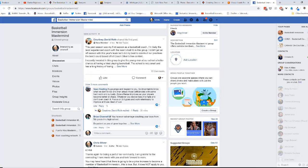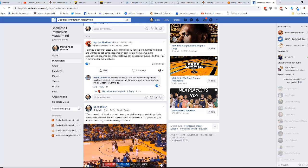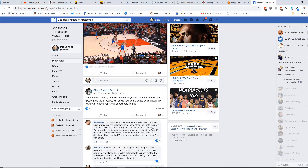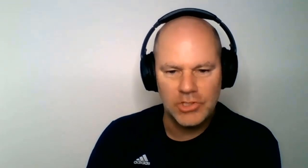The value added continues as all members get access to our private mastermind group where coaches can ask questions, interact, collaborate, and communicate. I contribute and I am active in this group daily to help facilitate you getting the help you need, but the real value is how engaged our members are in helping each other. As a part of this mastermind community, we do masterclass presentations — live sessions designed to bring more topics and concepts from the membership area to life for members.